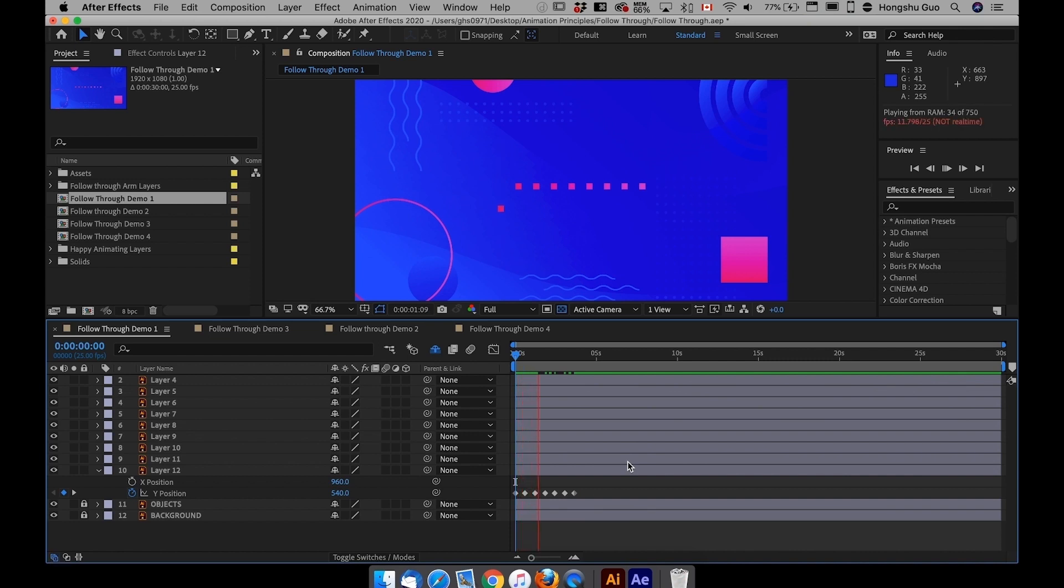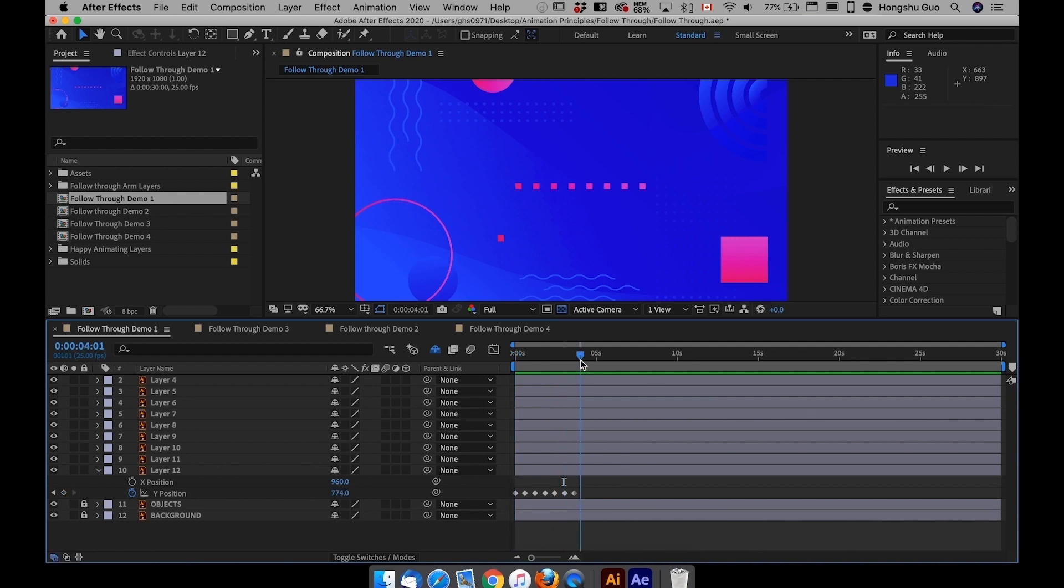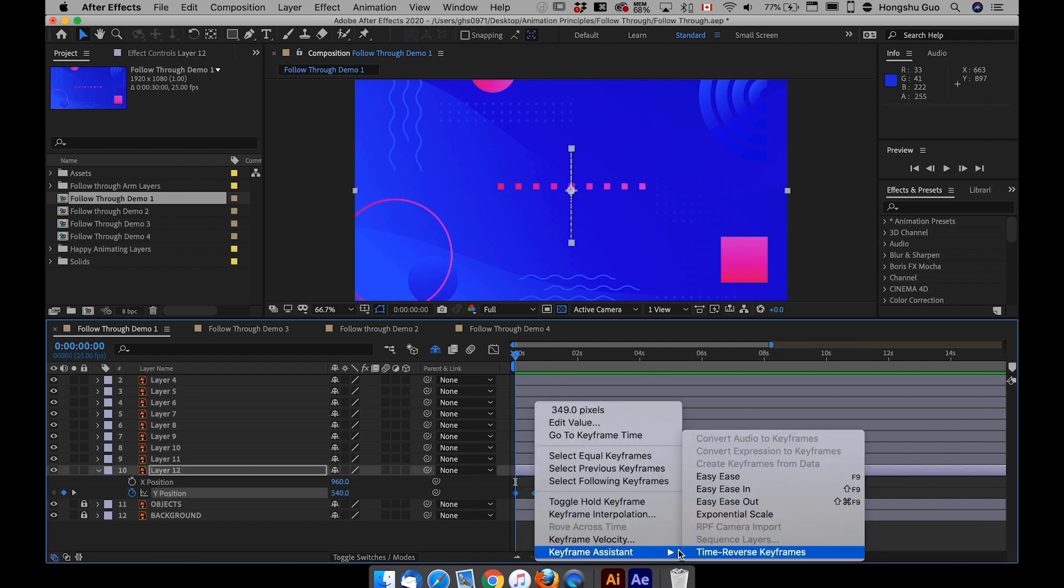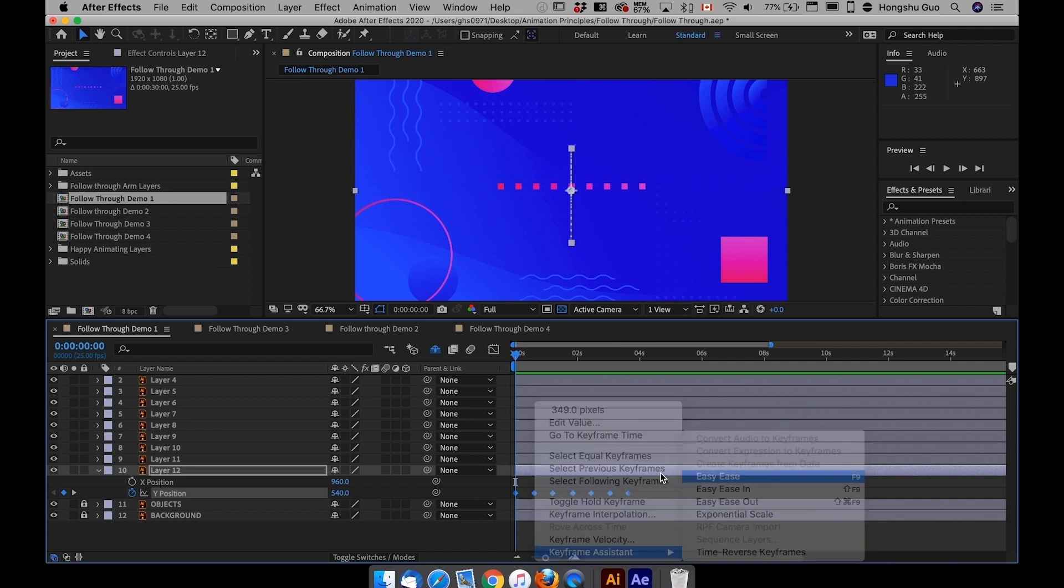So go forward another 15 frames and then paste it in again. Now I have a movement here. It's going to go up and down and up and down. First of all, I want to apply a default easing. Just right click, keyframe assistant, easy ease.